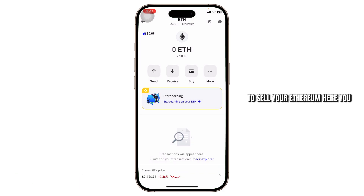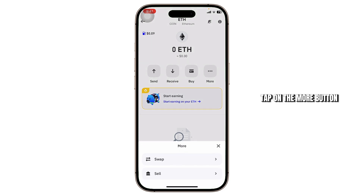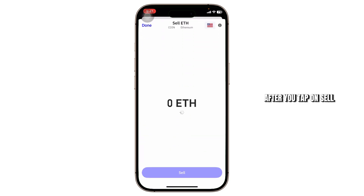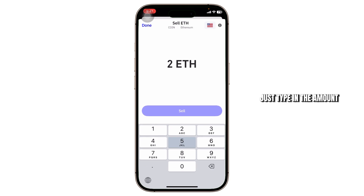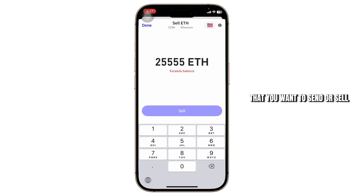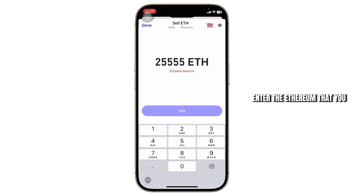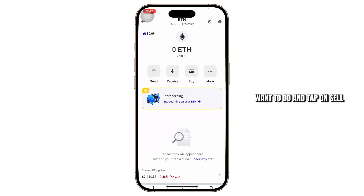Alternatively, you can sell your Ethereum directly. You'll see a More option — tap on it, then tap on Sell. Type in the amount of Ethereum you want to sell, choose a fiat currency, enter the amount of Ethereum, and tap Sell.